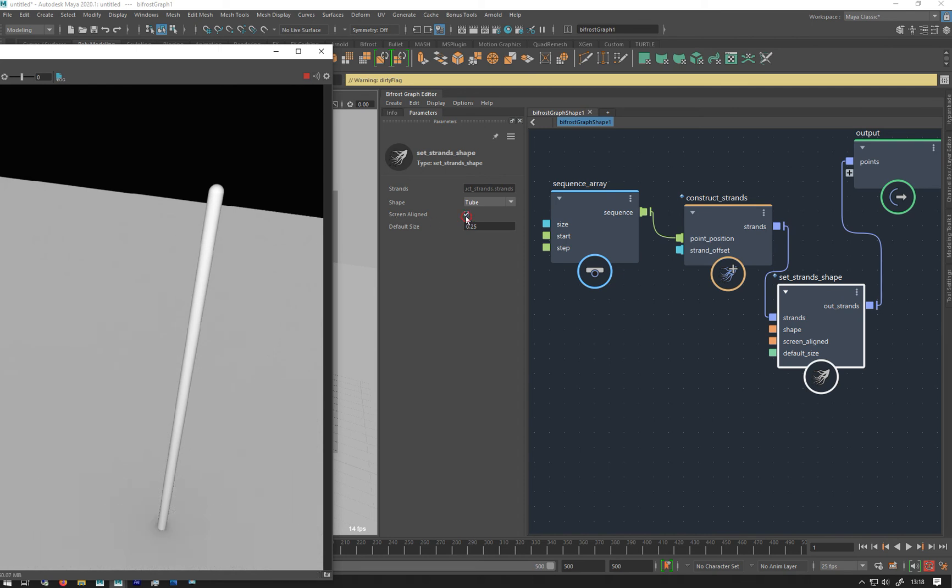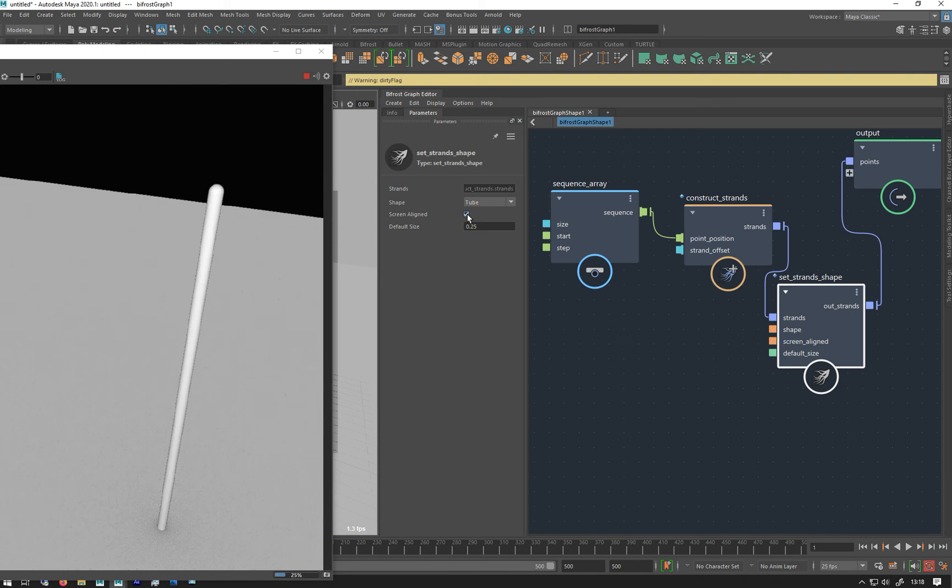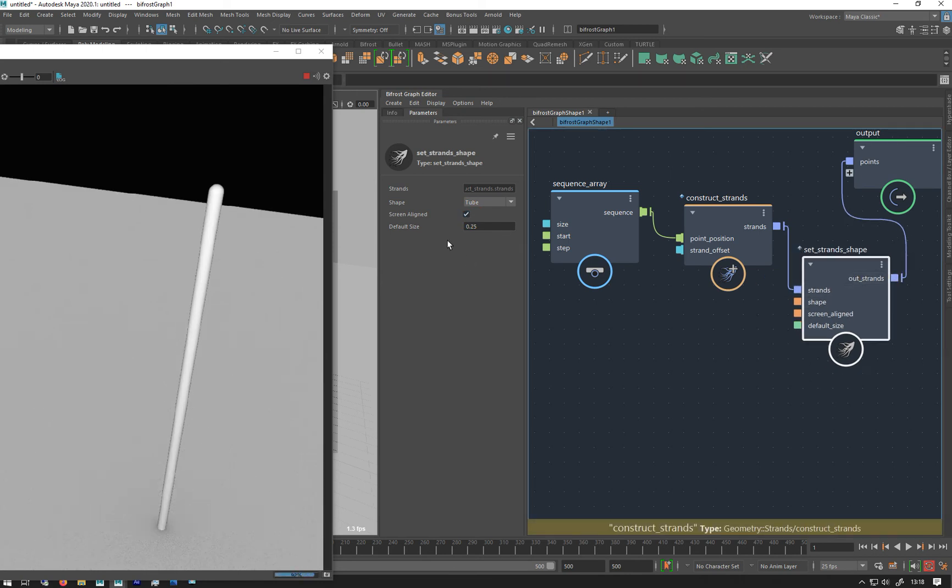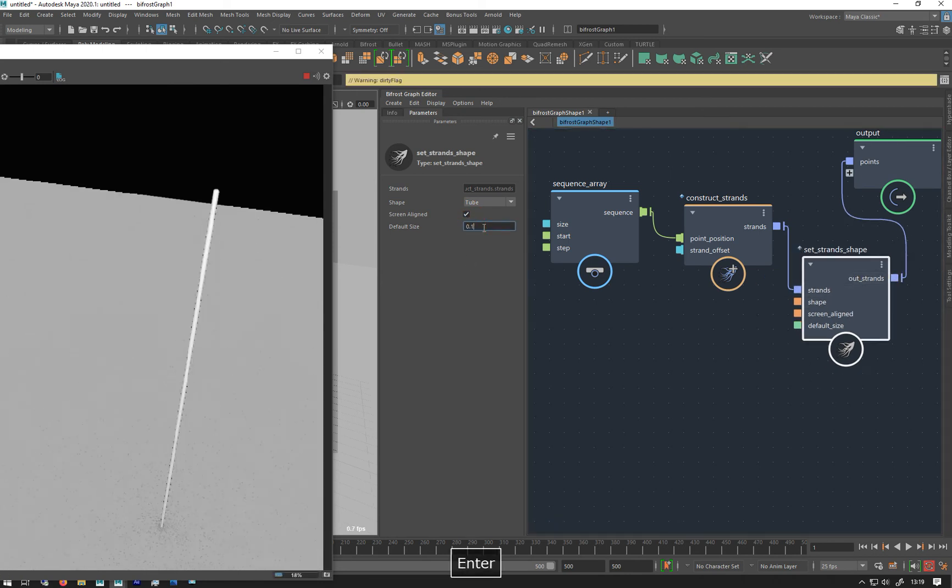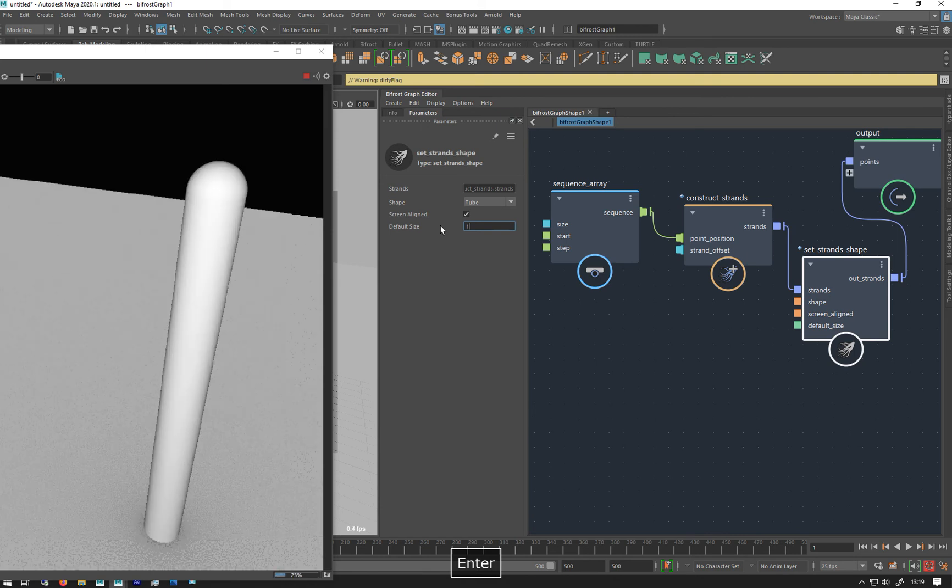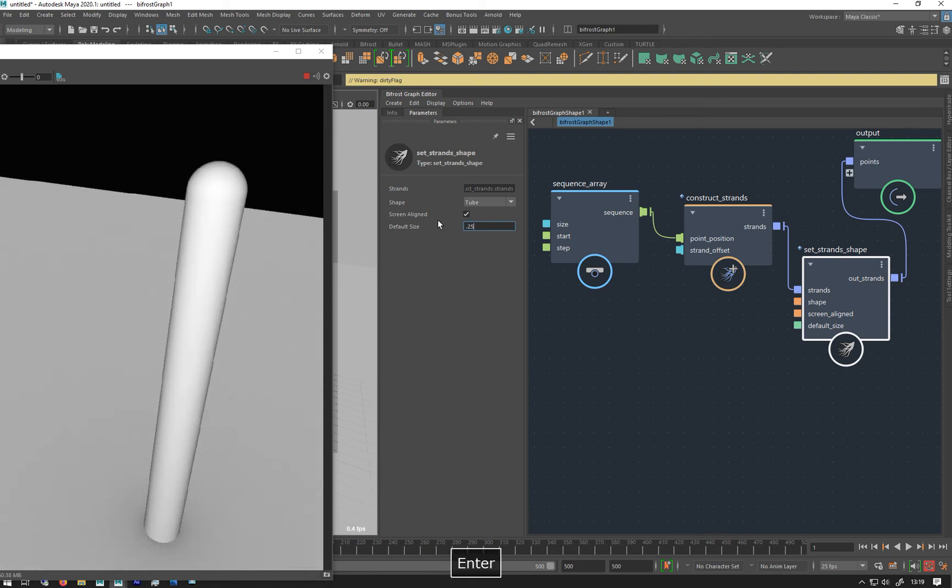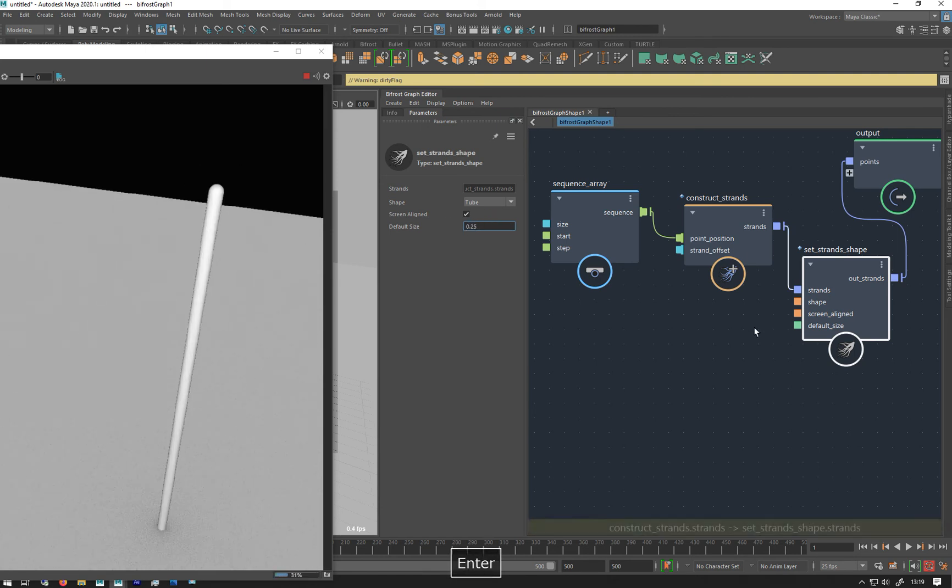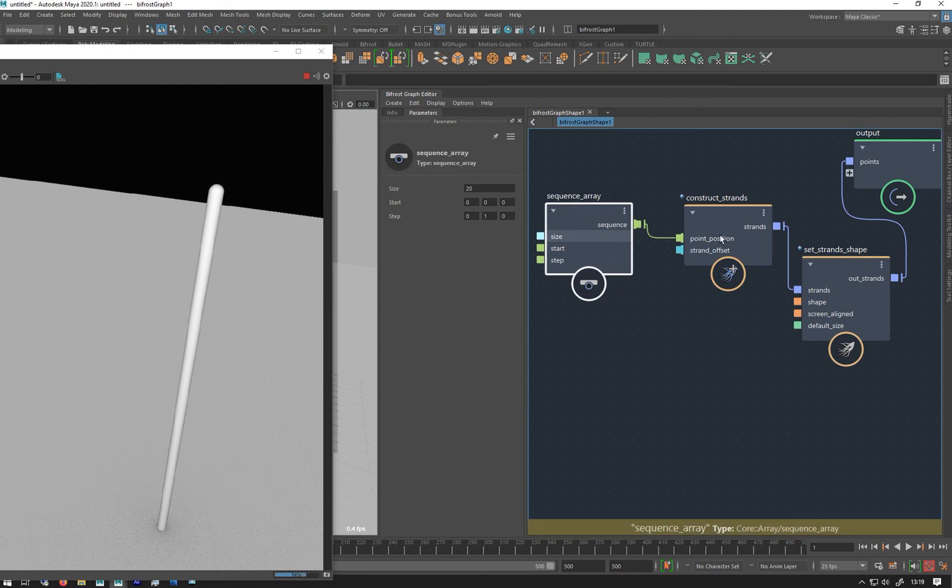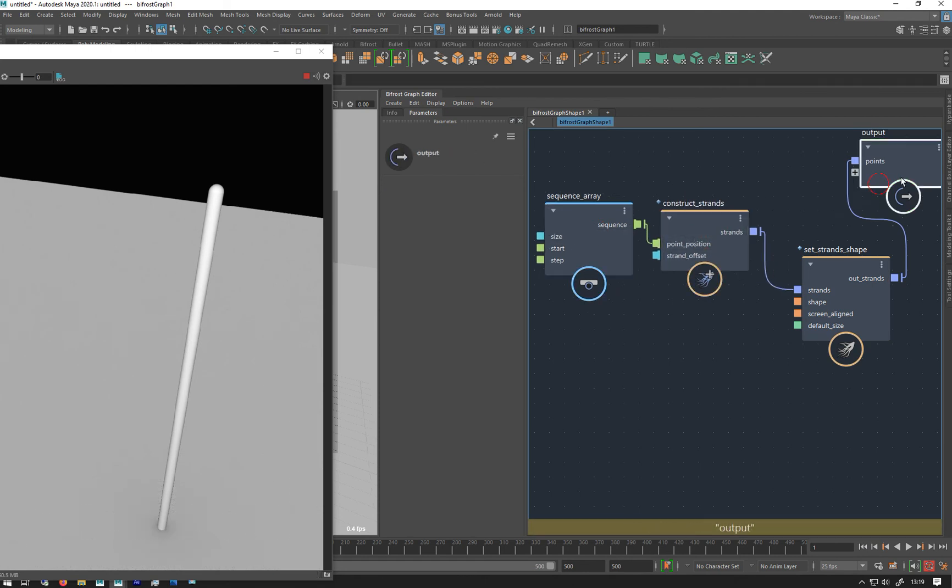If you turn off screen aligned, it will then just default back to a ribbon again, just to sort of clarify that. And then we can change the size. So make 0.1, make it one, there we go, 0.25. So that's that.